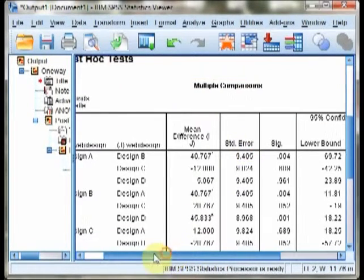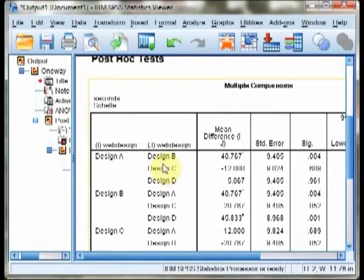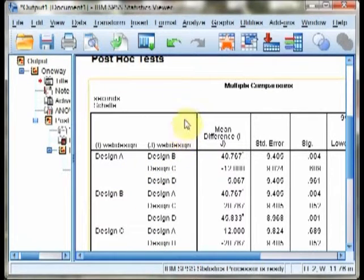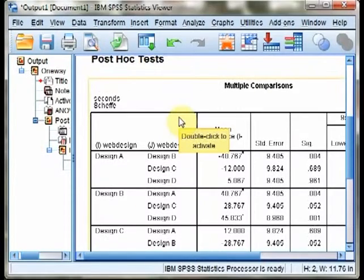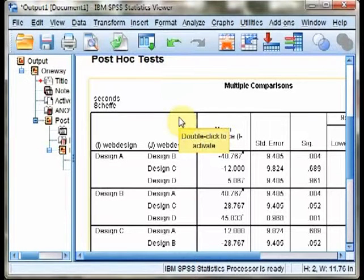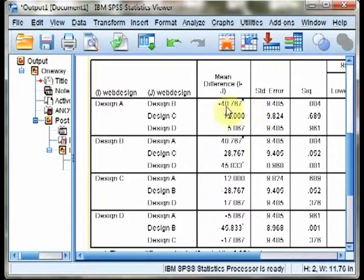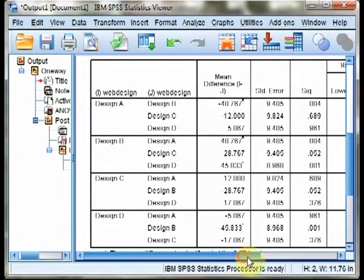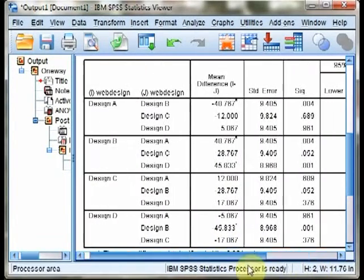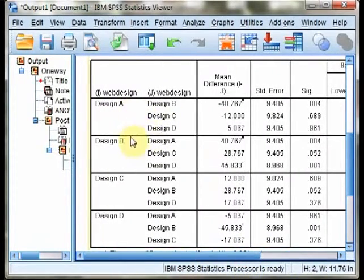We can then scroll down to observe our post hoc tests. Note that if you did not find a statistically significant F statistic, you would not interpret this table, but since we did, we will. This gives each comparison between each set of groups.